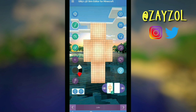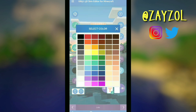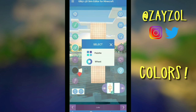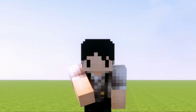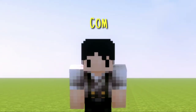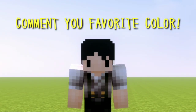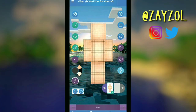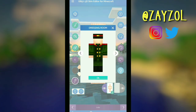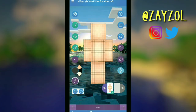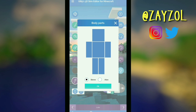The main tools we need are the brush, the bucket, and the eraser. We also have colors — colors and more colors! What's your favorite color? Mine is black — comment down below your favorite color. We also have a dressing room. How cool is that? Here you can choose Steve's body or Alex's body.